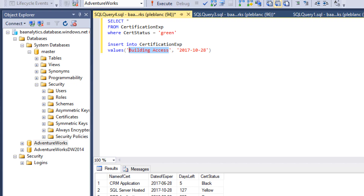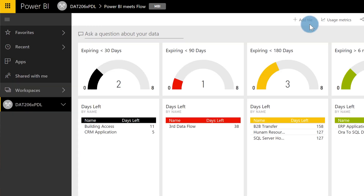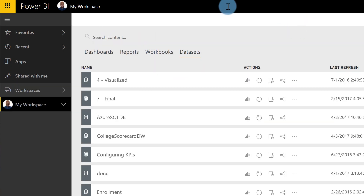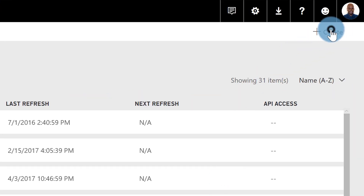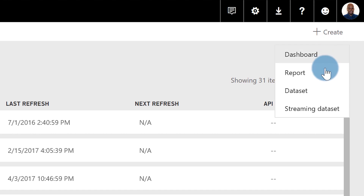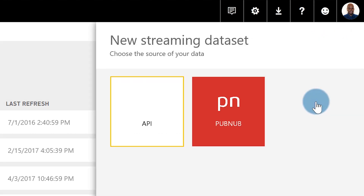Once you get your data, the next thing you need to do is go to PowerBI.com and create a streaming data set. Go here, log into Power BI, go to a workspace. In the top right corner, click Create, and you're going to see Streaming Dataset.